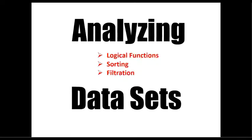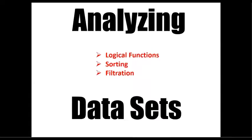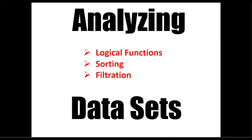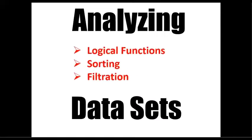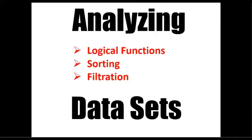Finally, when we come to analyzing the data, we will talk about logical functions, sorting, and filtration.